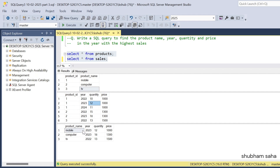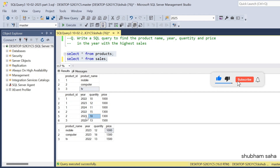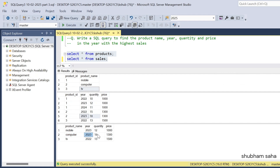For product ID 1 (mobile), the result is year 2023, quantity 12, and price 1000. For product ID 2 (computer), there are two records: 2022 with quantity 15 and 2023 with quantity 18. The highest sale is 2023 with quantity 18.